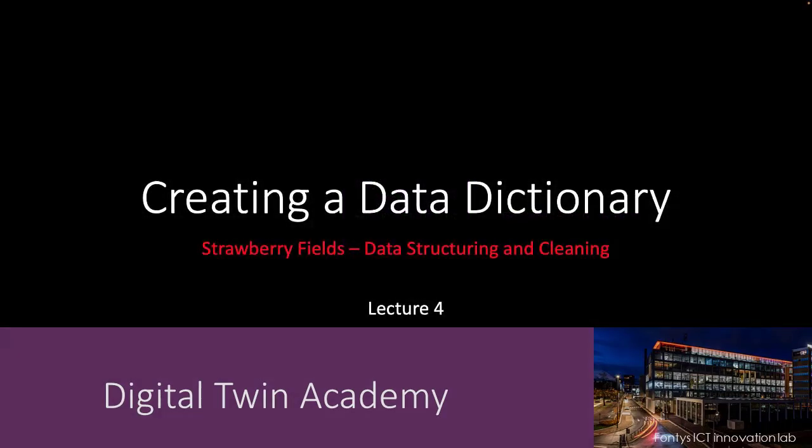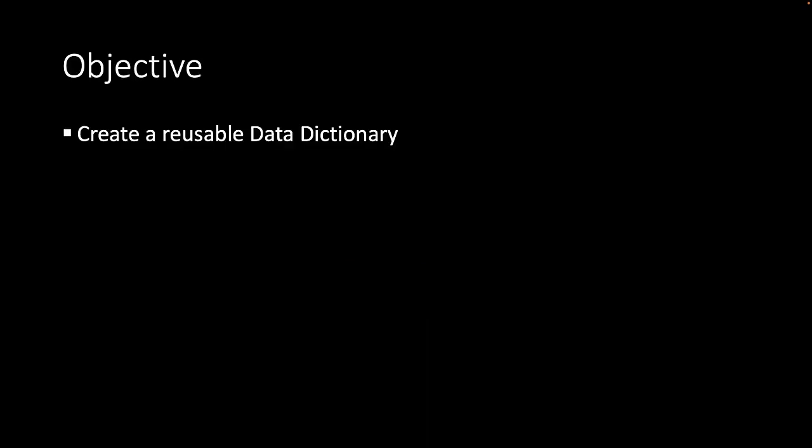Welcome to lecture 4. In this video we're going to create a reusable data dictionary describing all the aspects of the data that we get from our sensor.